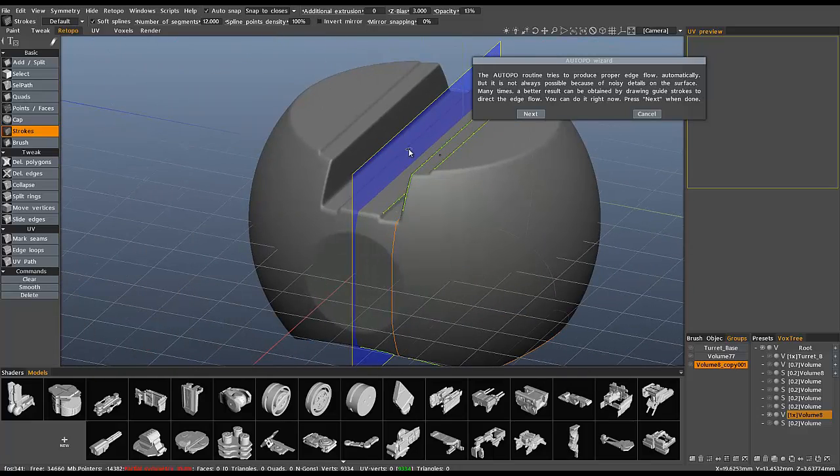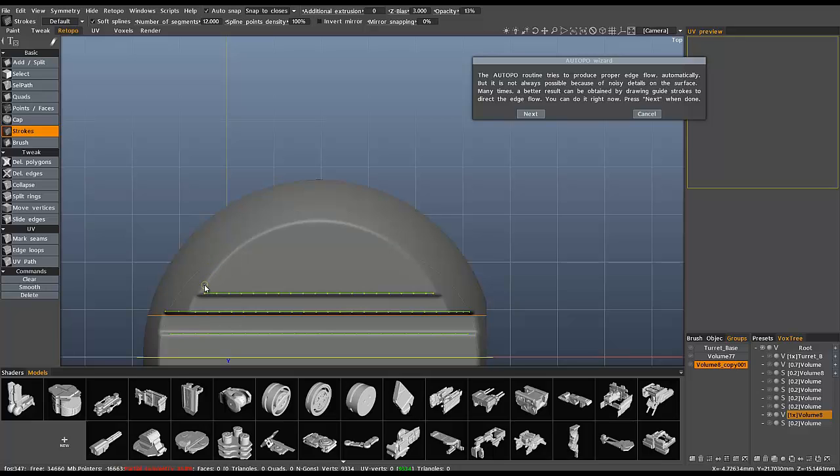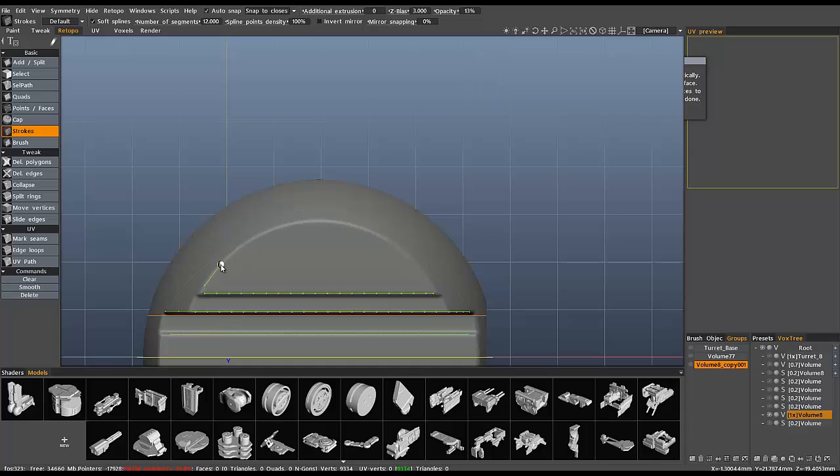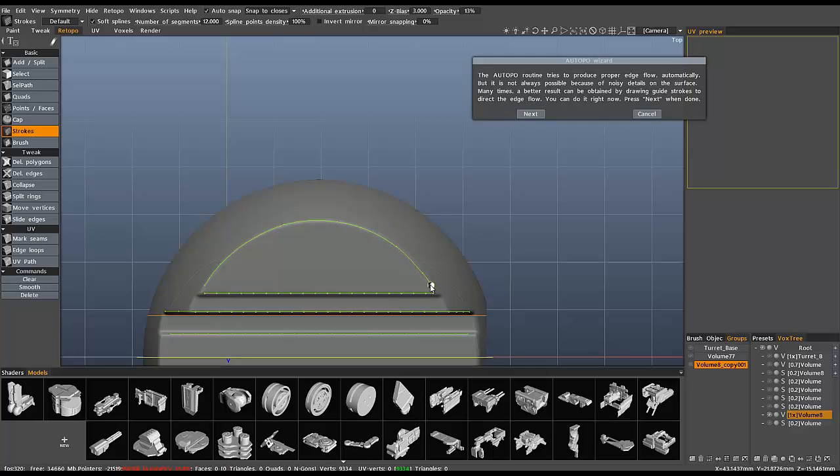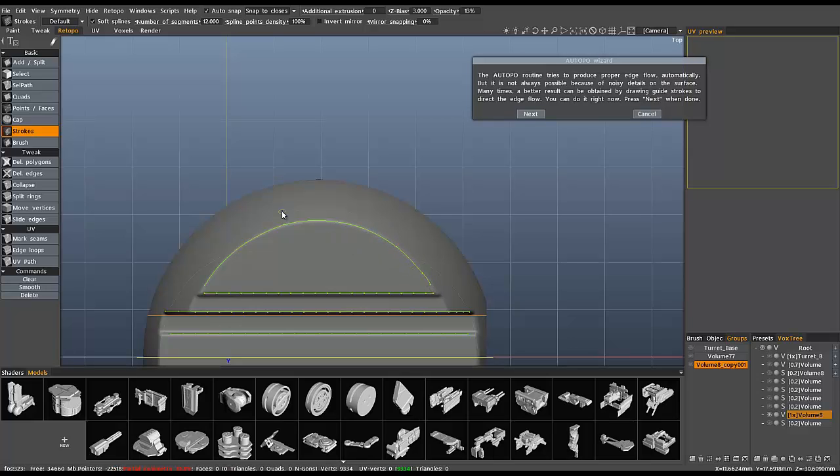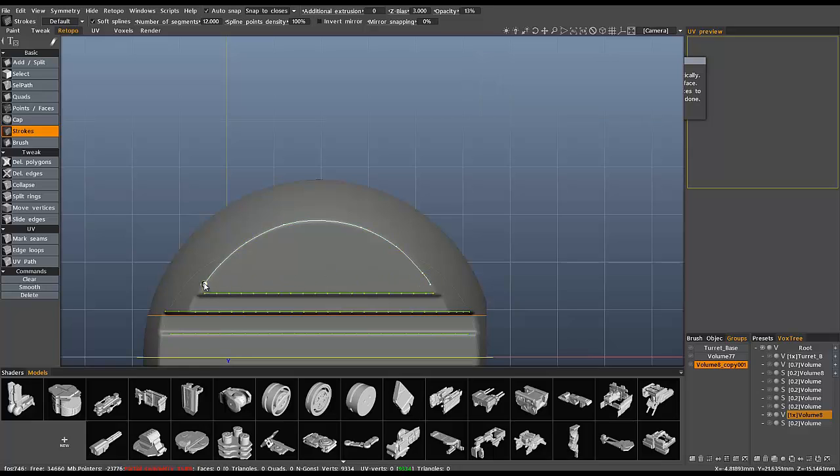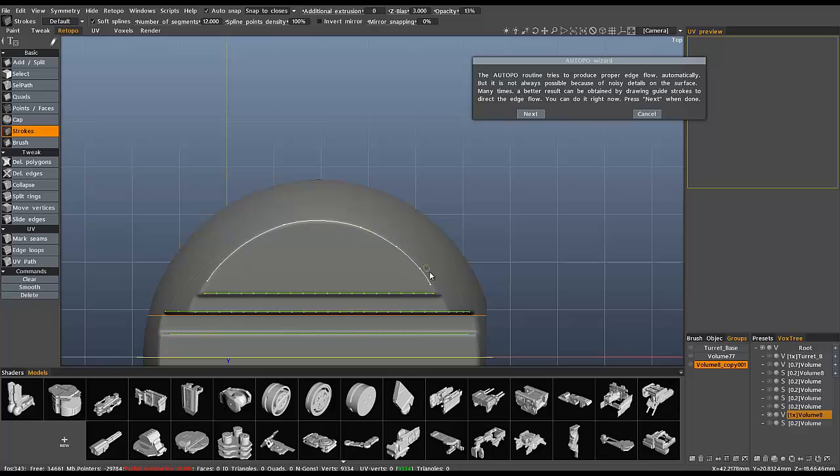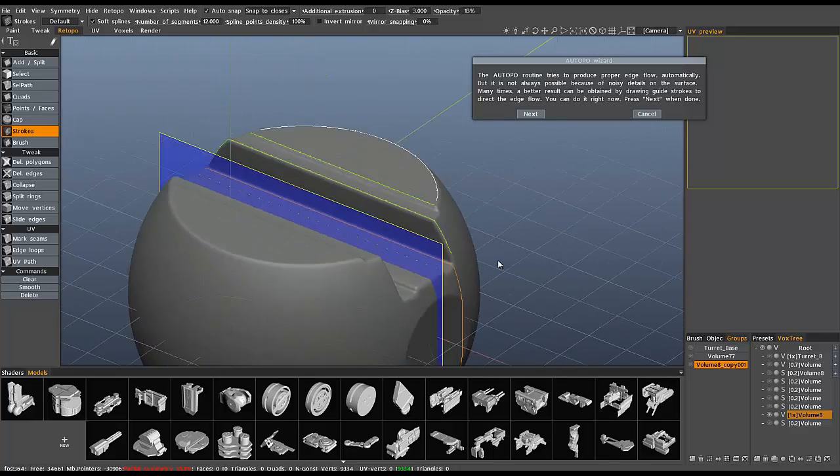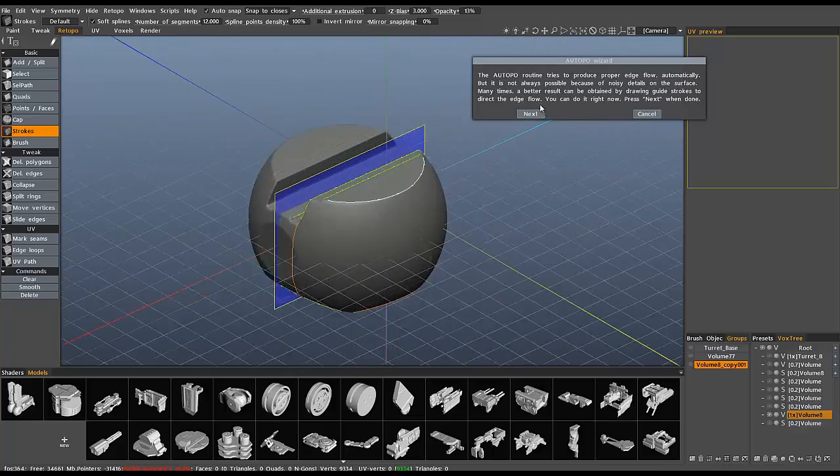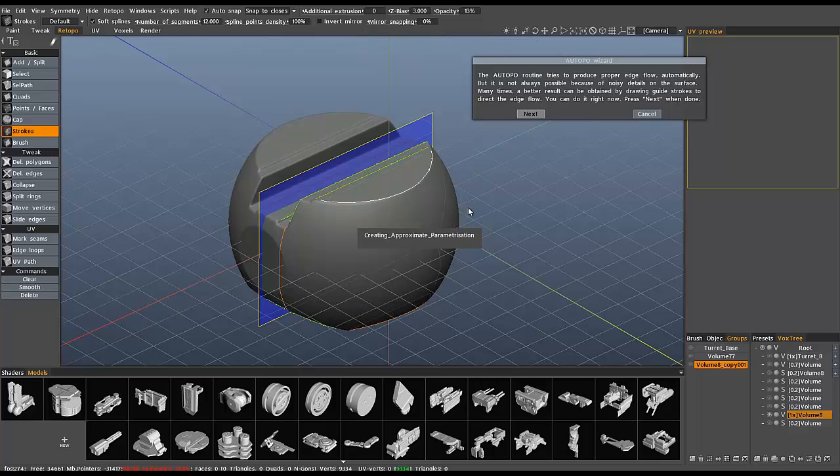So, I'm going to do top view again. And I'm going to hold the control key down while clicking my points. So, I kind of want to keep a little bit of distance away from these other guides. I just want to give the algorithm enough information to know that I want the edge flow to be very explicit here along this edge. Okay. So, let's hit next. And I'll pause again while it calculates.